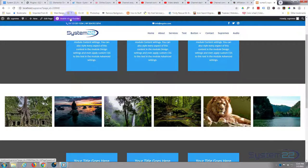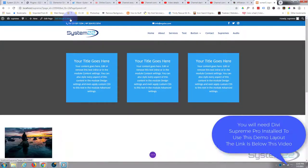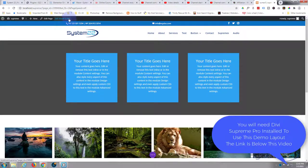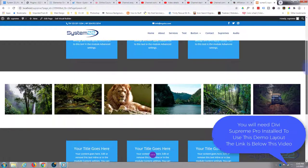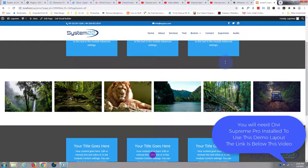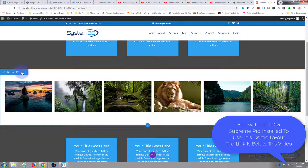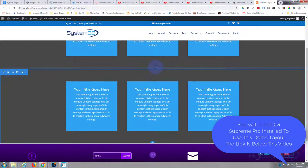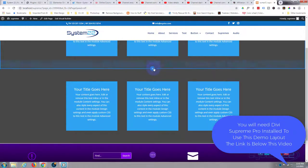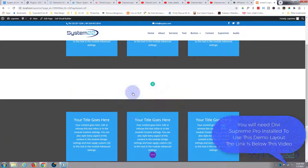First thing I'm going to do is enable my visual builder. Once enabled, let's go down to where we want to work. I'm simply going to delete this section and we'll start from scratch. So I'm going to add a new section, little blue button right there to add a new section. I'm going to make it a regular section.